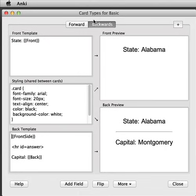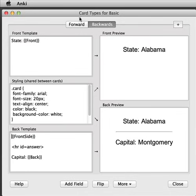When we added this second type of card, Anki automatically created cards for all of the content that we've entered in so far. However, one thing to note is that these cards, because they were added just then, have a due date later than the cards that were already in the deck.